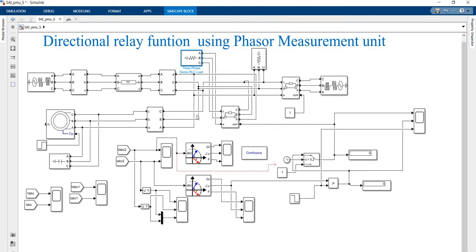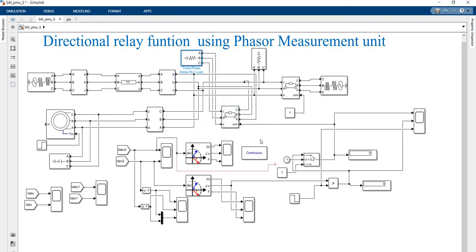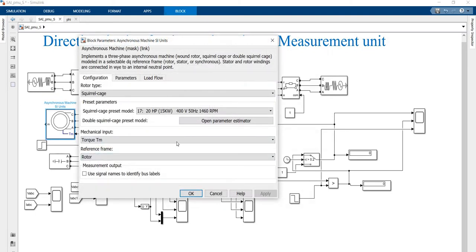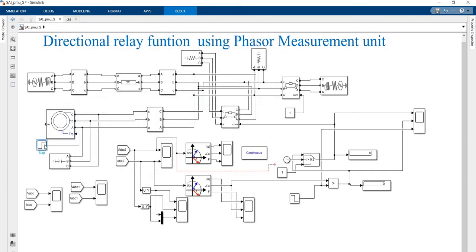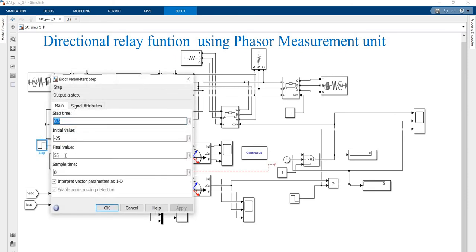Whenever the current direction is reversed, I am going to trip this load. For simplification purposes, I am also going to trip this circuit. This is a synchronous machine model, already available in MATLAB, rated at 15 kilowatt, 400 volt, 1460 RPM. I am also going to connect the torque input, which is given to the specific module.